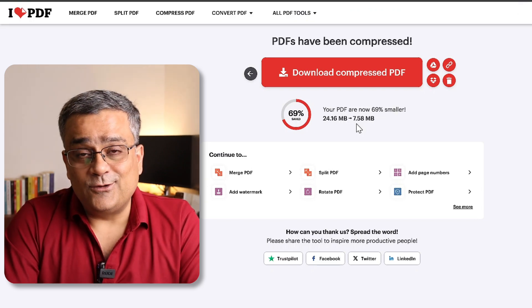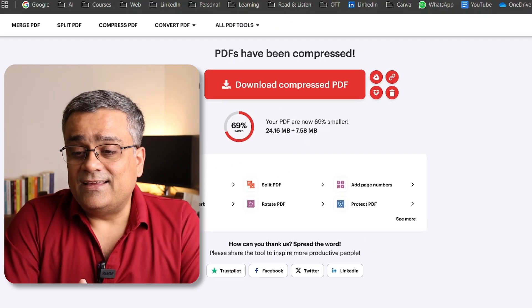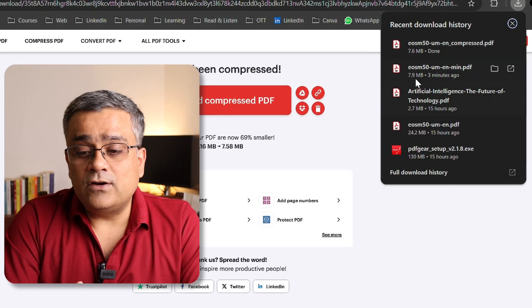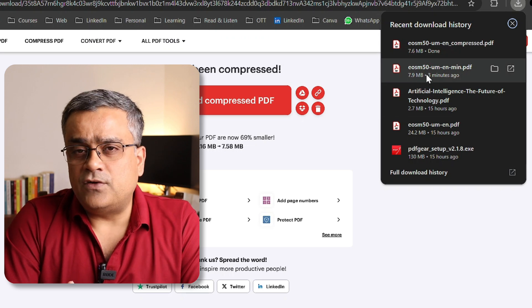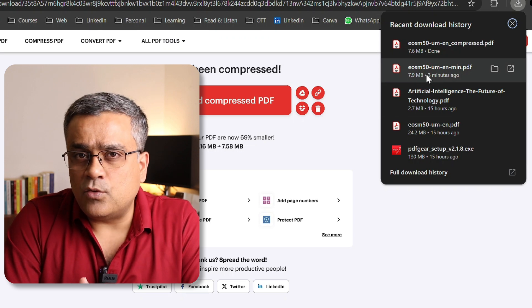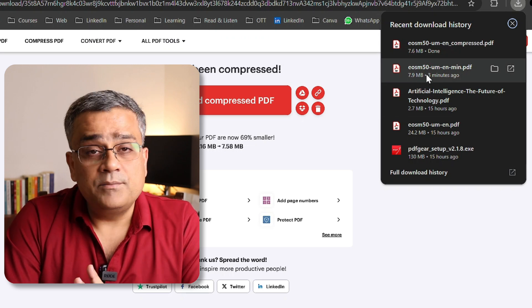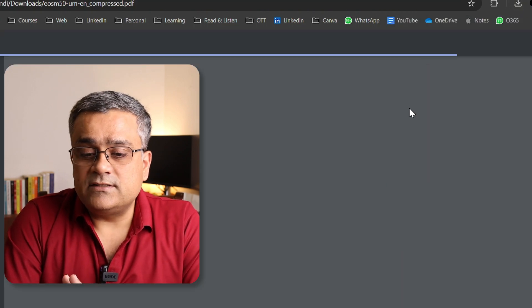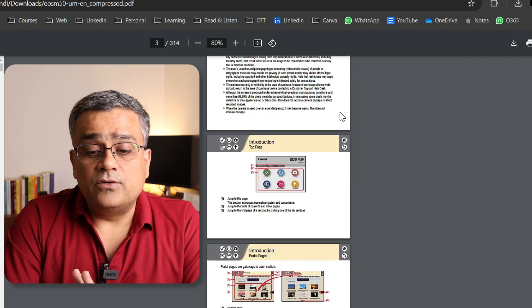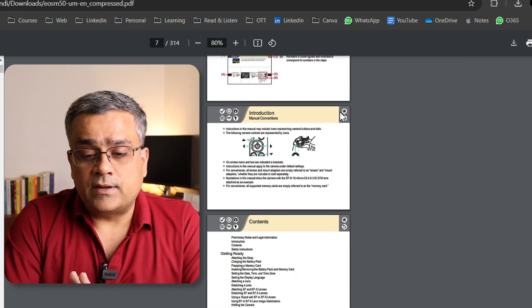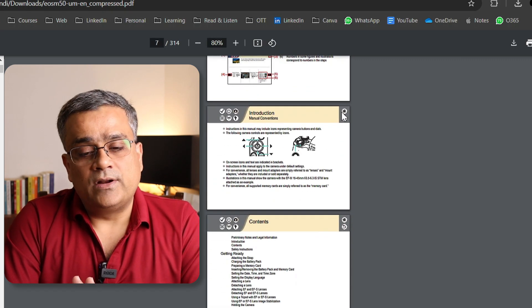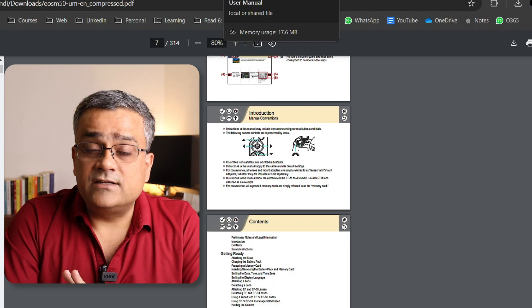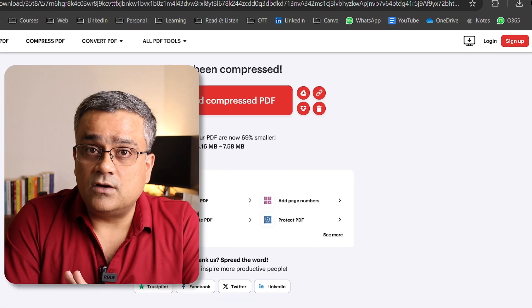The first tool gave 7.9 MB, so the functionalities are more or less similar between these two tools. If I double-click this file, you can see it also contains similar quality. Now let's talk about the third option.